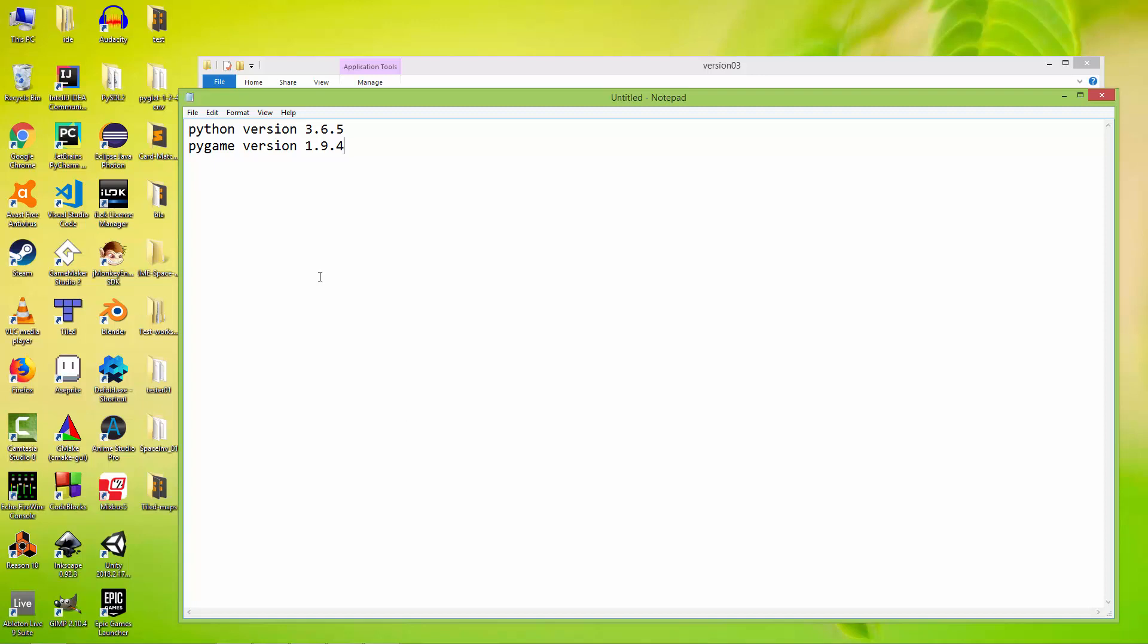Hello everyone! In this mini-series I'm going to create a tic-tac-toe game in multiplayer mode, or two players mode. For that I'm going to use Python version 3.6.5 and Pygame version 1.9.4.